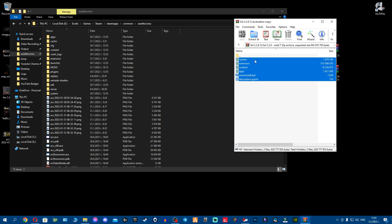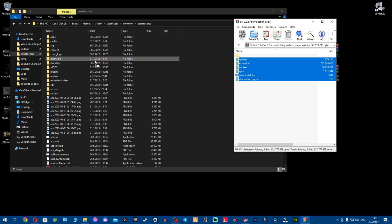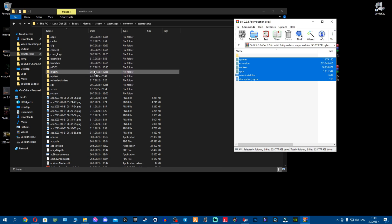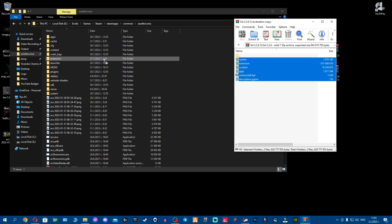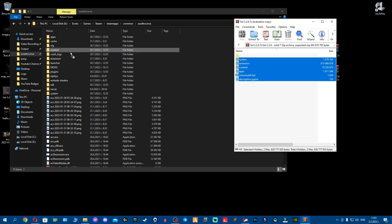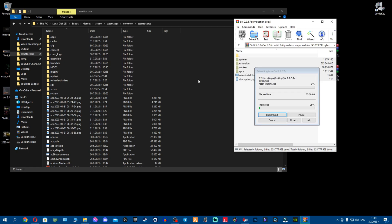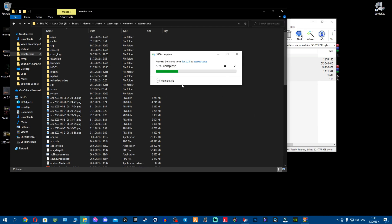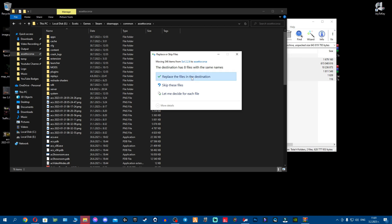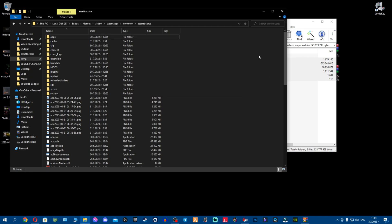Now that the old SOL is uninstalled, the way to install the new SOL is to grab all the new files and drag and drop them onto the empty space in your Assetto Corsa folder. Do not drag and drop them over the folders — drop them on the empty space only. I'll wait for the files to copy, then click Replace.